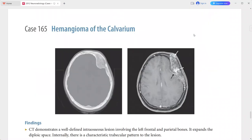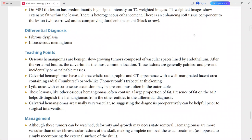This is a case of hemangioma of the calvarium. In the differentials you can add fibrous dysplasia and intraosseous meningioma.